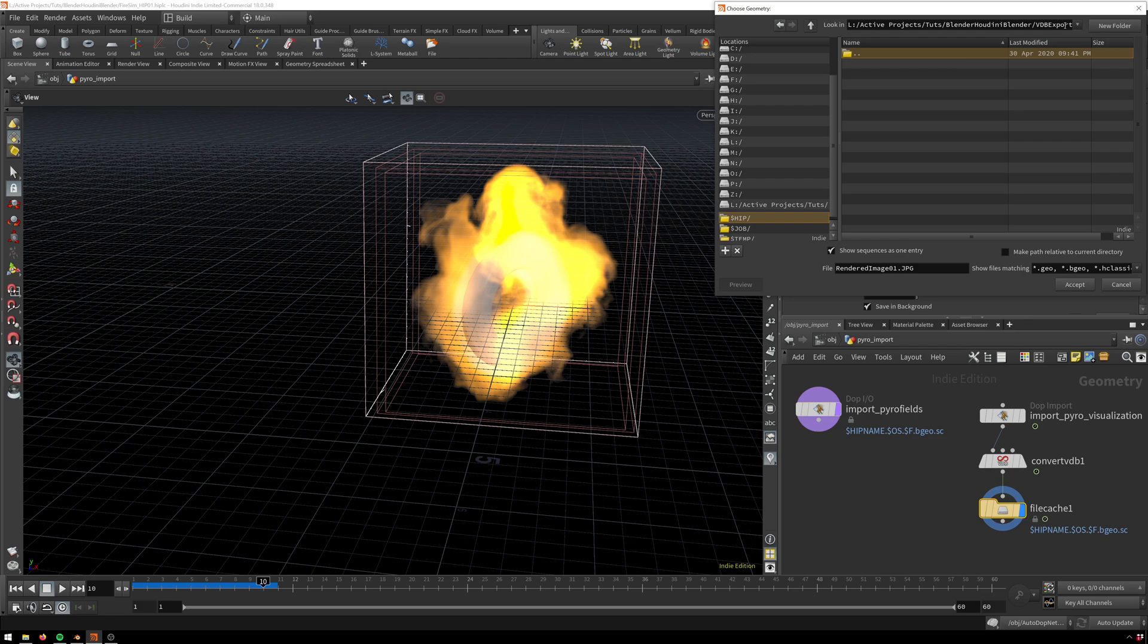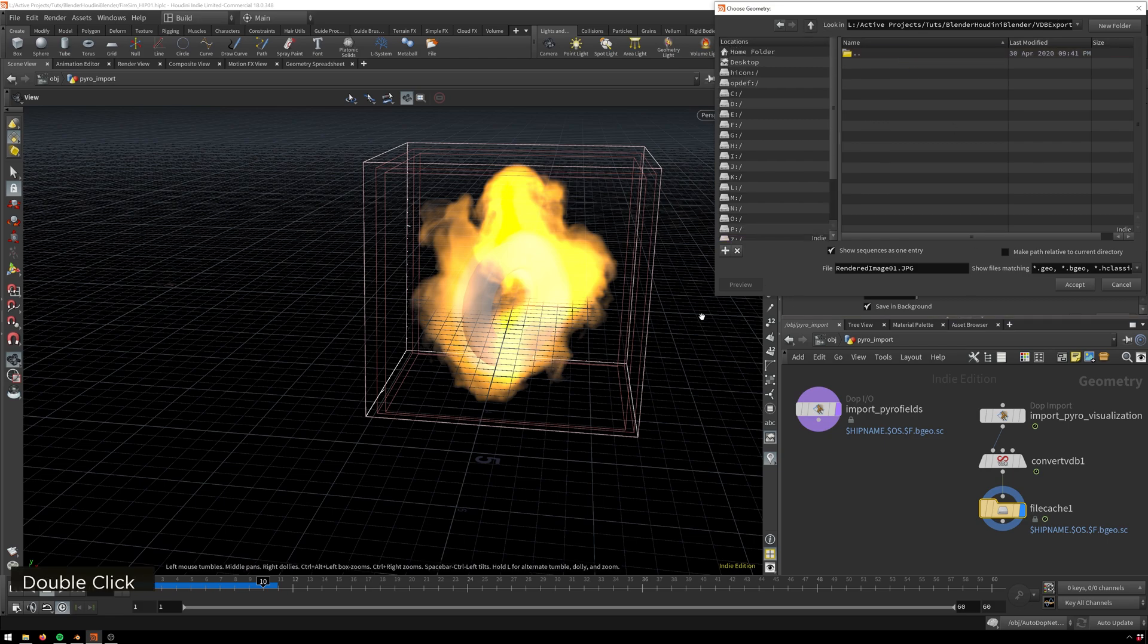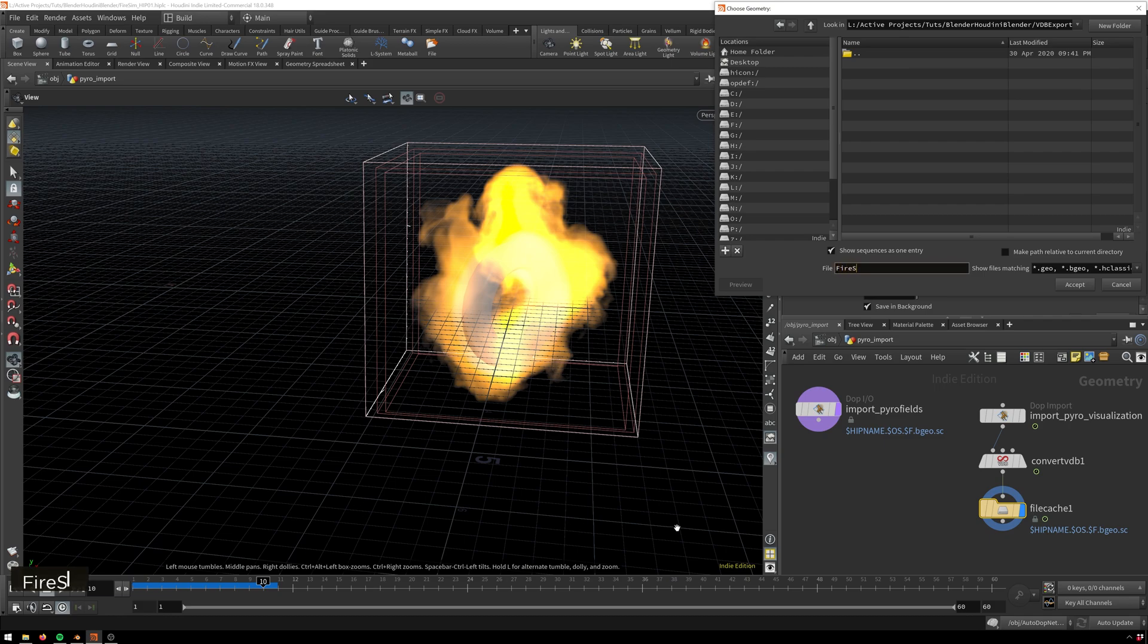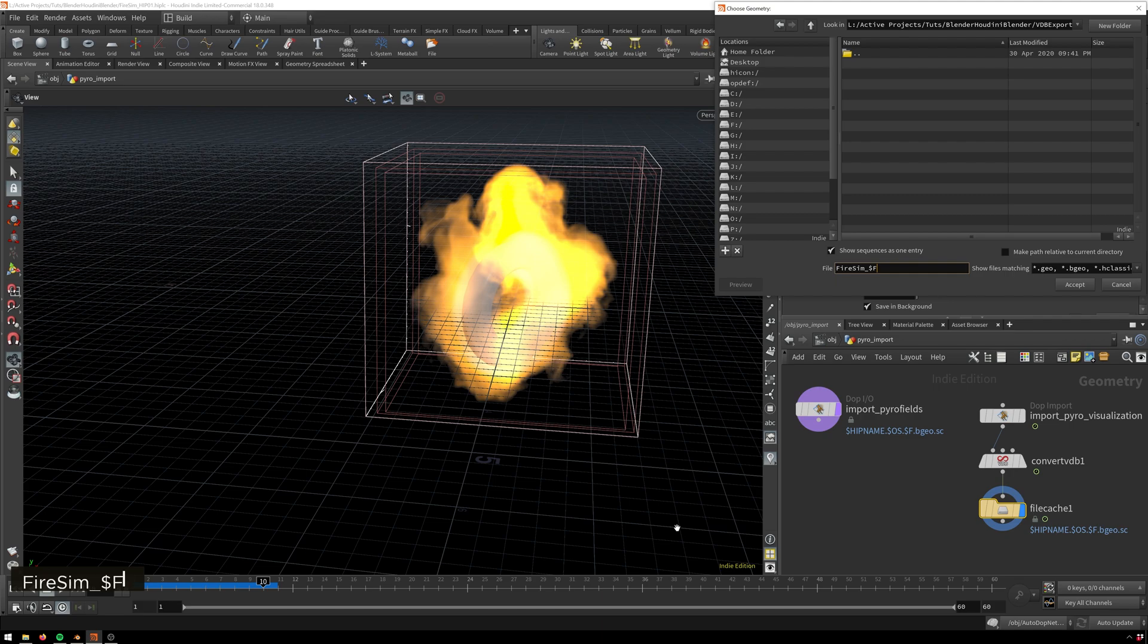Now this automatically popped us into the correct folder, so we've got this. Now the other most important part of this is we're gonna name this something like fire sim underscore, and now here we need to put in $f. This will give you the current frame that it's on. Since each frame is going to be a different file, we need to make sure that each time you write a file it doesn't overwrite the previous one.